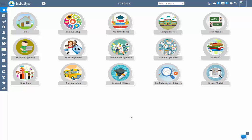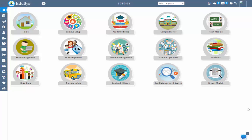Hello everyone, welcome to EDUCIS, a complete solution for institutions. Here I am going to explain how the notification system works in EDUCIS software. We have multiple types of notifications such as internal mail, external mail, chat, push notification, and SMS. Management can send both automatic and manual notifications.